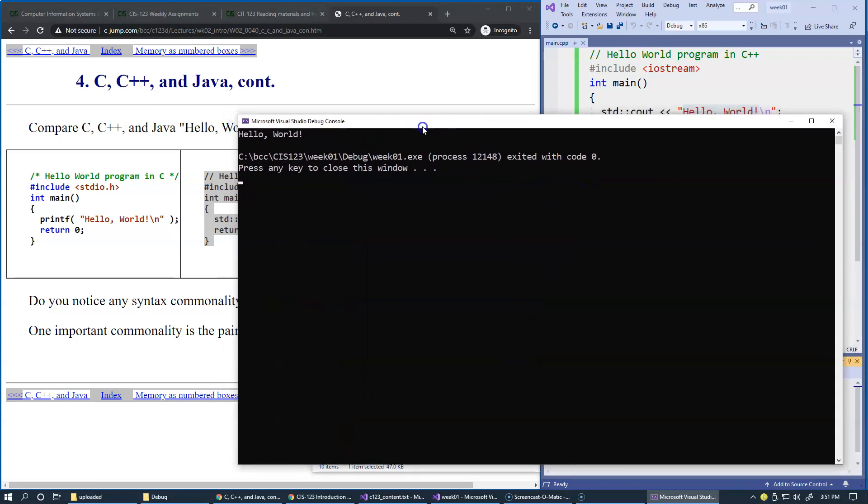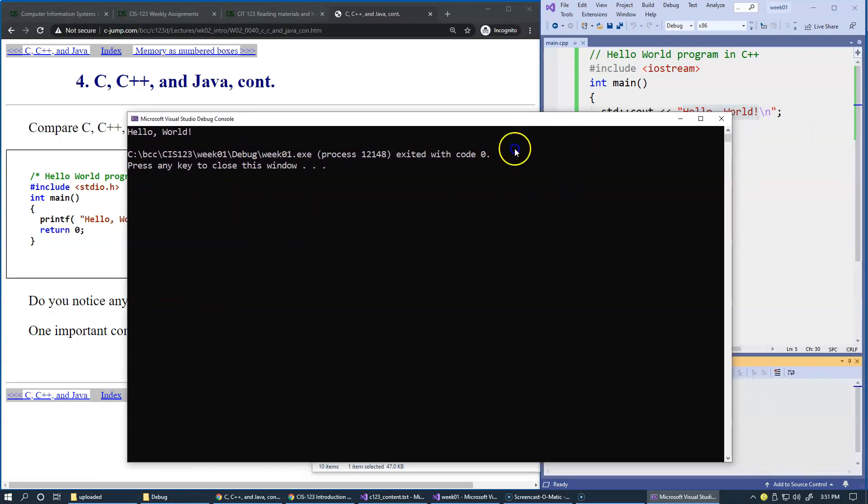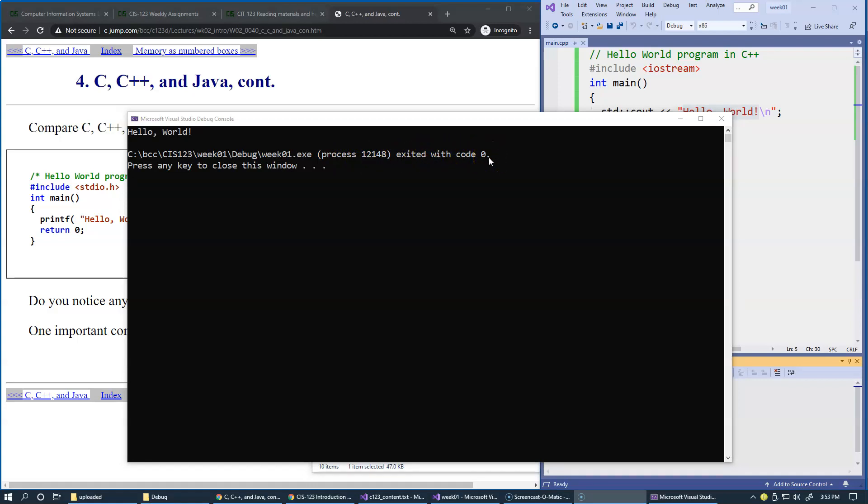These are some adjustments to the font. Now see how it also tells me that this program, the entire process, has exited with code zero. Exit code zero generally indicates success. It means that this program did not have any problems running.